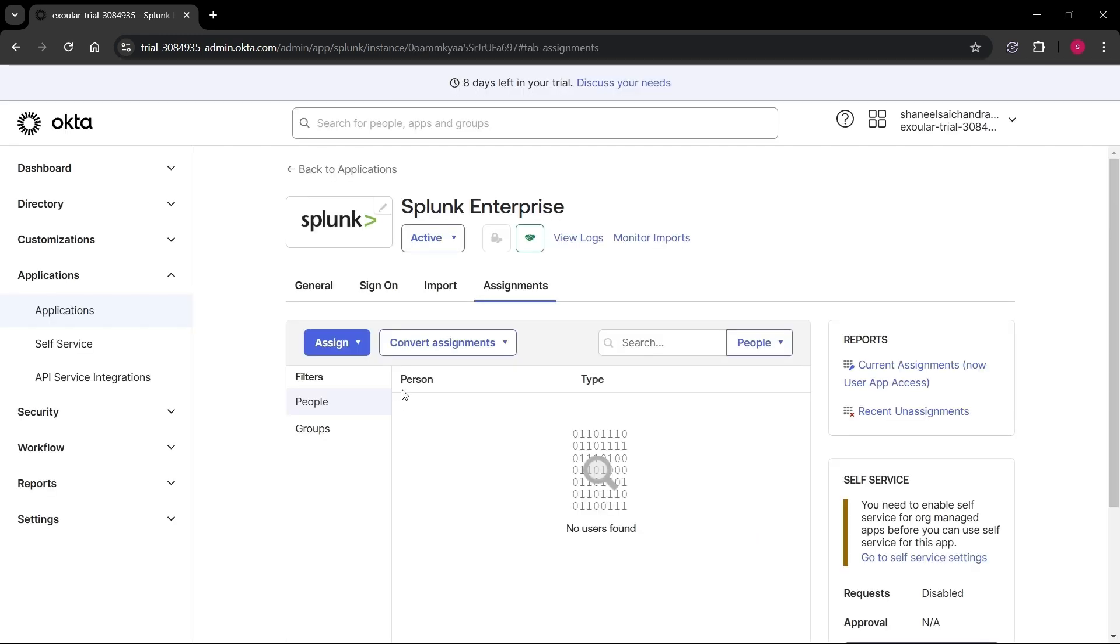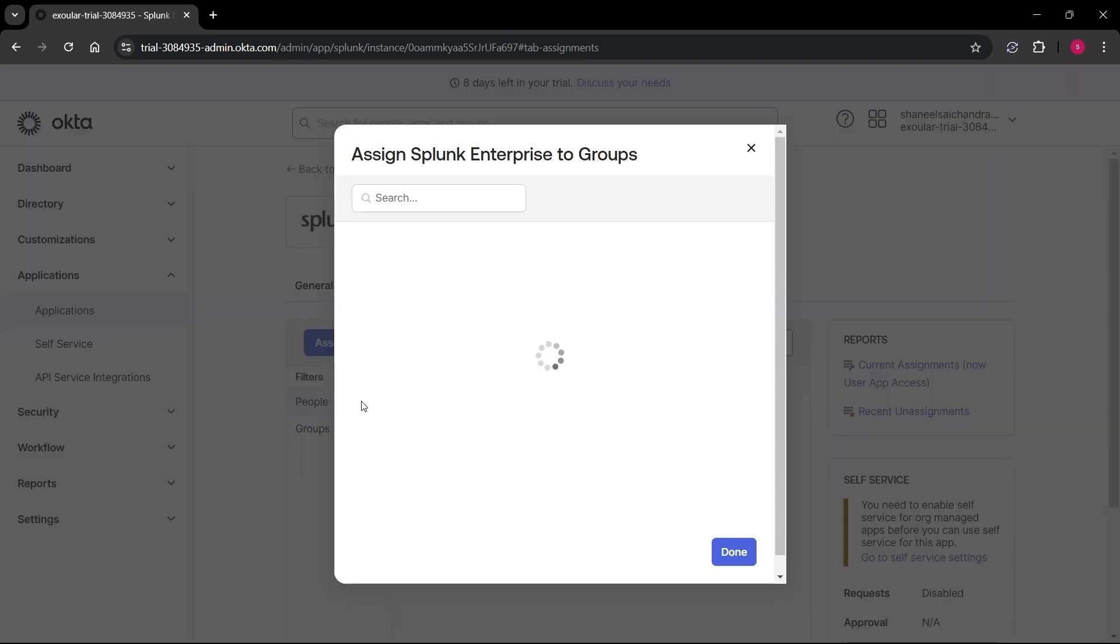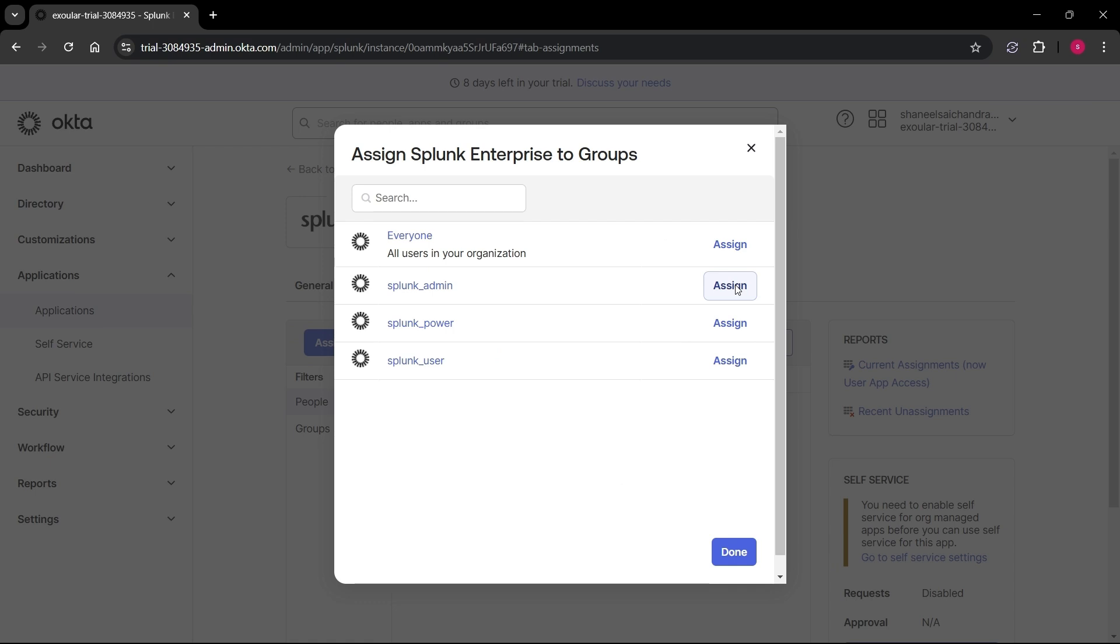Now let's add the groups we previously created to the Okta application. Click on assign button and click assign to groups. Now click on assign button for all Splunk groups which will add its users to this app and then click on done.